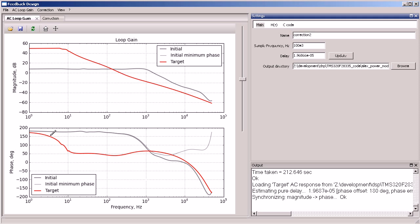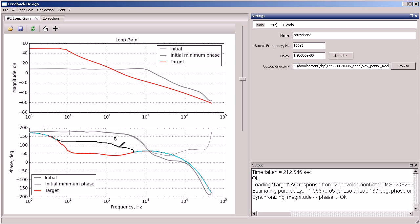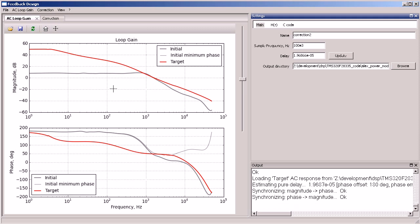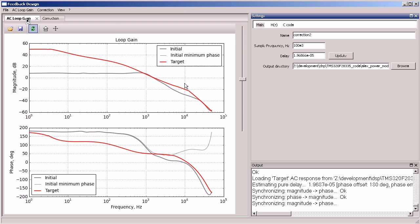Next, we adjust the phase response at low frequencies to maintain stability for high capacitive loads and no load conditions. Then we update the magnitude response at high frequencies to cut-off noise.